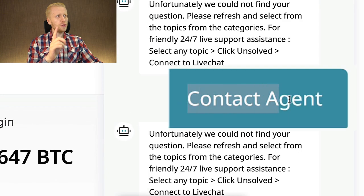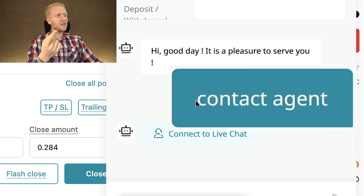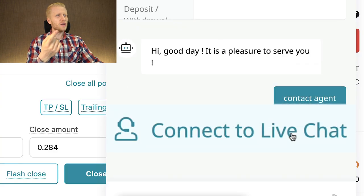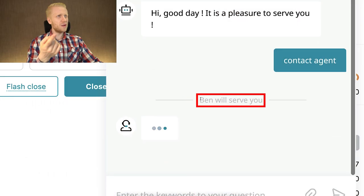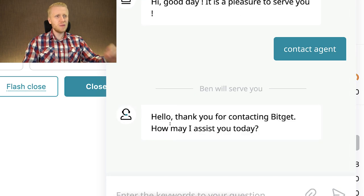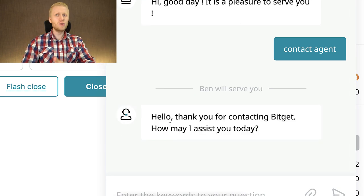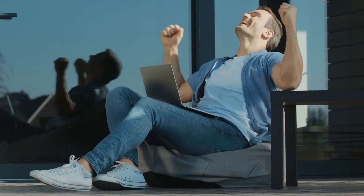Notice something: you need to type 'contact agent' with small letters instead of capital letters. Because here I typed 'Contact Agent' with C and A capitalized, so the bot answers. But when you type it with small letters, you click to connect to live chat, and you can see that you will be talking with a real human being. You can see Ben will serve you — a real human being is helping me immediately. It took just a couple of seconds to get help and support from BitGet.